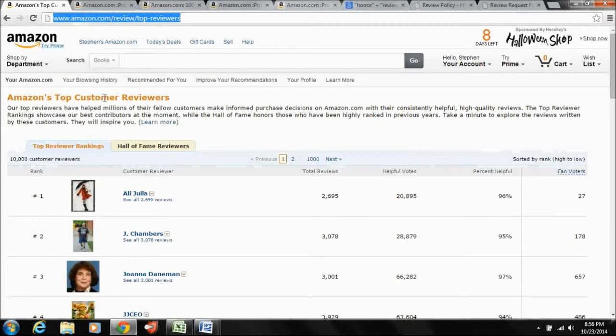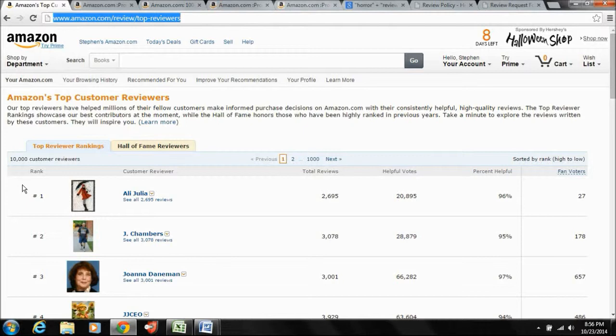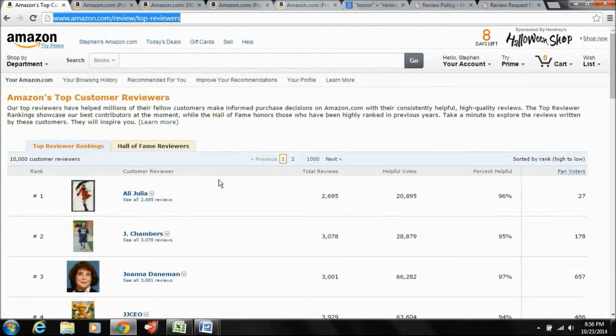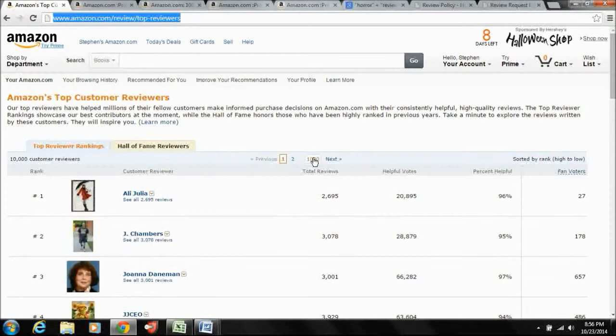So this first page has the top 10 reviewers anywhere right now in the world right now. And you see it goes from one to 1000. So there's 10,000 people here. So the higher the number, some people actually make their livings reviewing things on Amazon. And even if they don't, they're certainly being solicited constantly. So someone like Ali Julia, who's number one, I don't know her. Jim Chambers, I've actually met him. He's a good guy. And they're going to be constantly inundated with hundreds of thousands of emails every day asking people to review stuff.